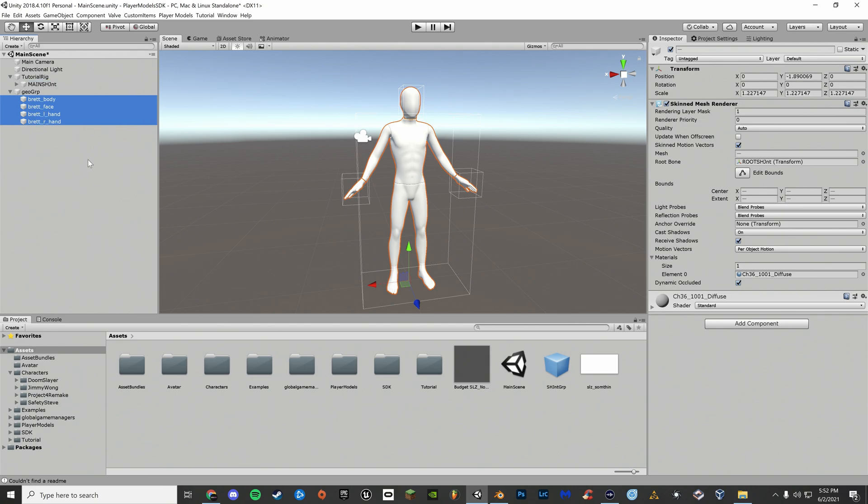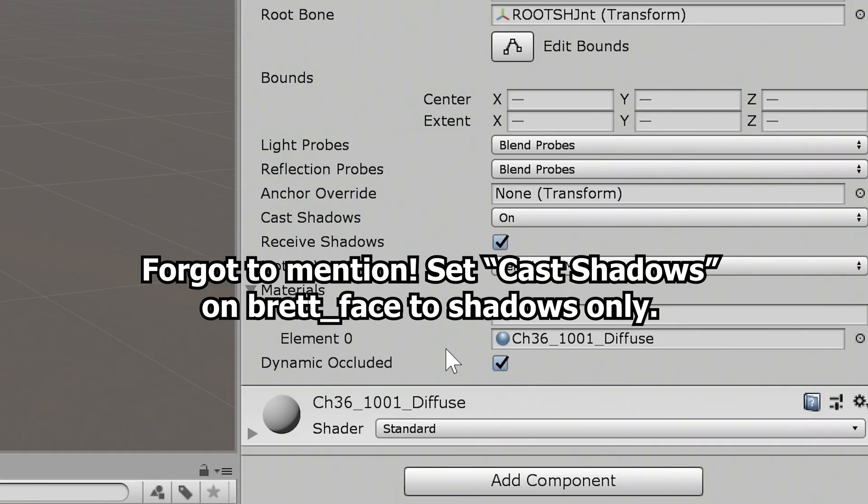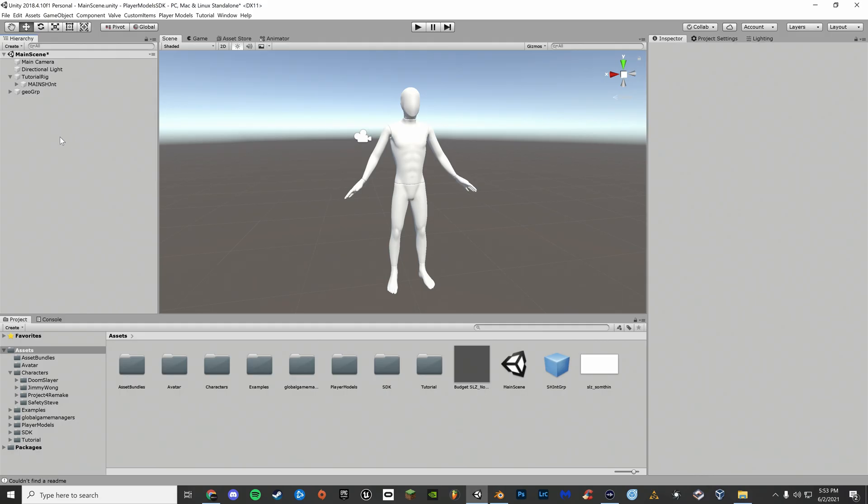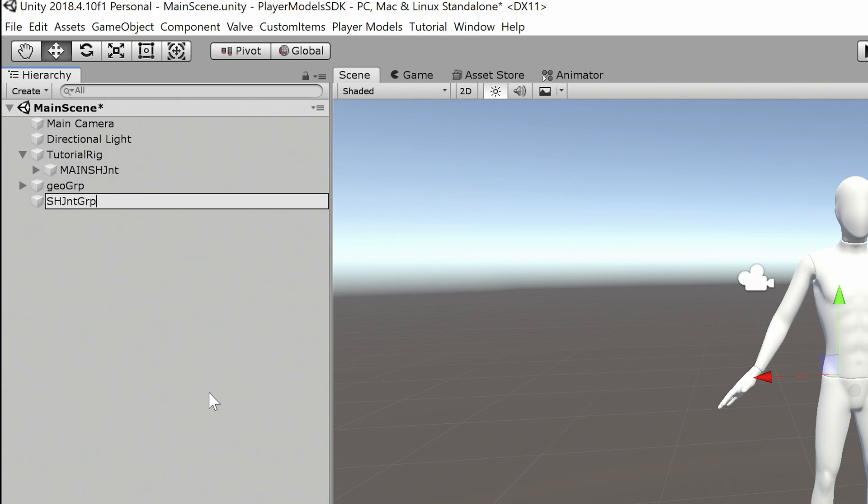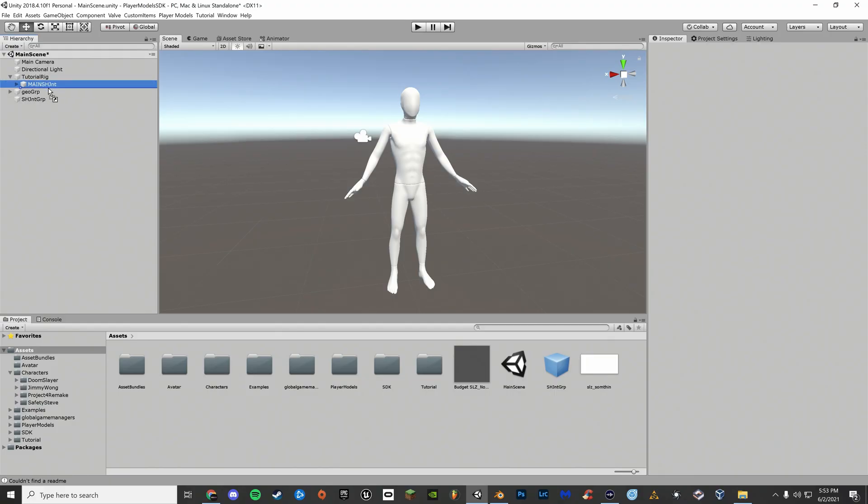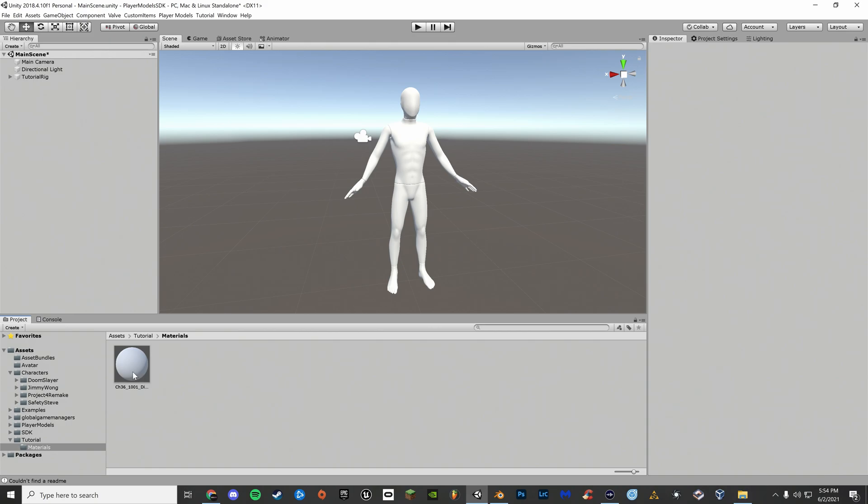With all the meshes selected, go to the inspector group. Check update when off screen and uncheck dynamic occluded. Now create an empty and name it this. Drag main onto that empty that you just created. Now drag Geo Group and the empty you just created into your tutorial rig.